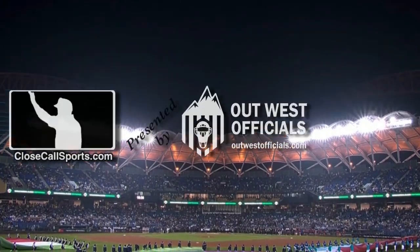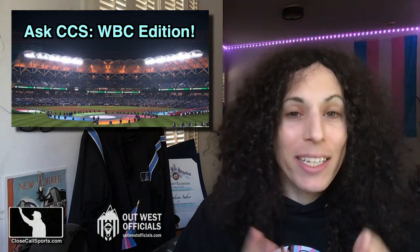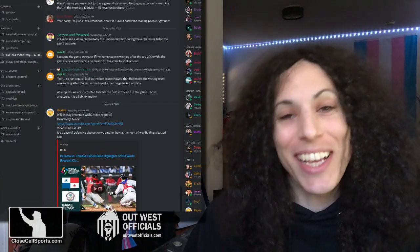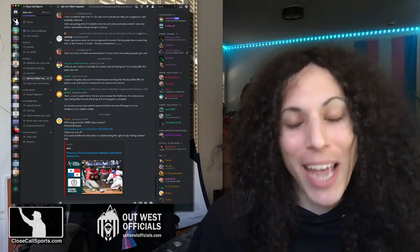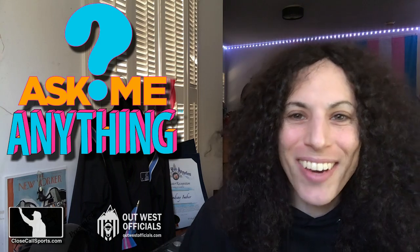Tonight, Chinese Taipei gets to go in front of this packed house. Hey everyone, it's Lin. Today's play is about the World Baseball Classic — Panama versus Chinese Taipei. It comes from our Discord server. Join us on Discord — we have one where you can ask your own questions.